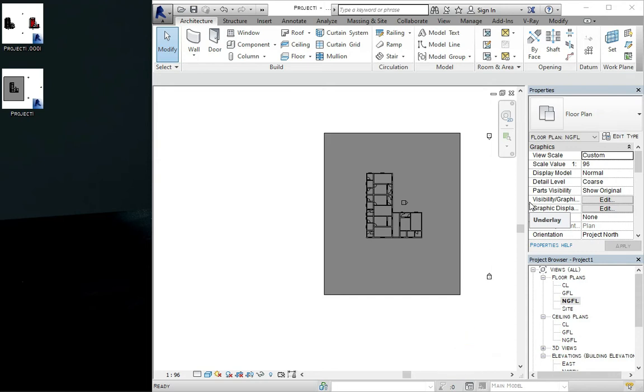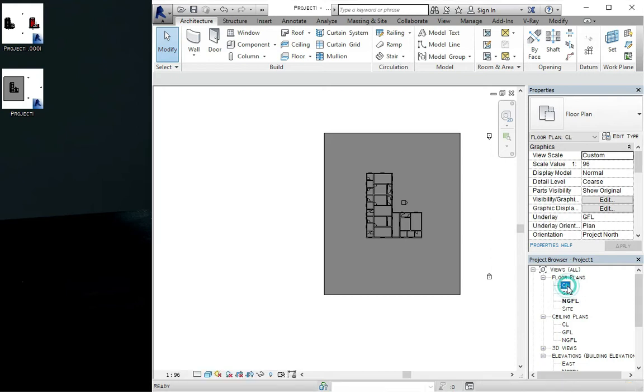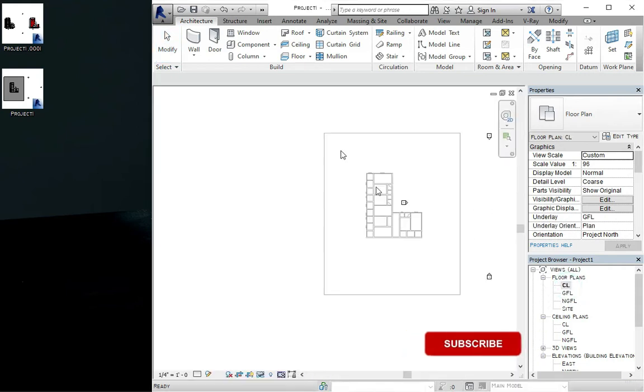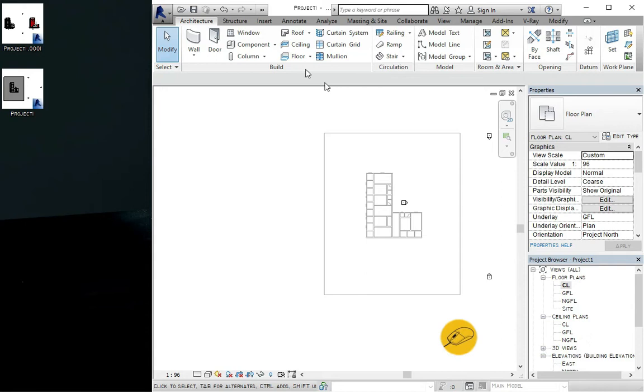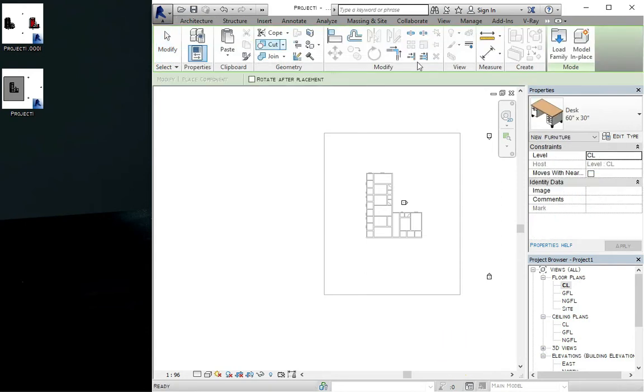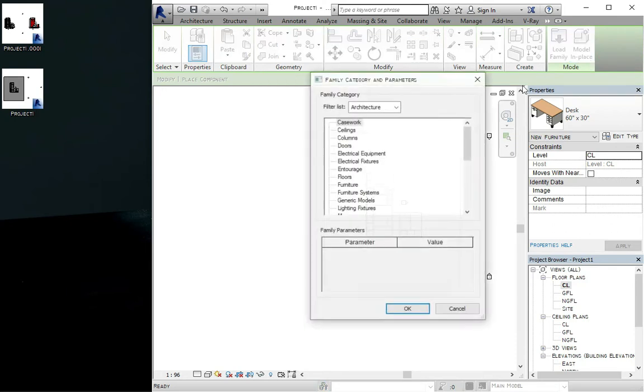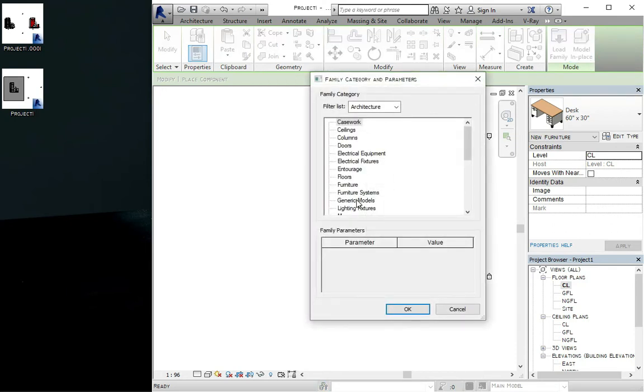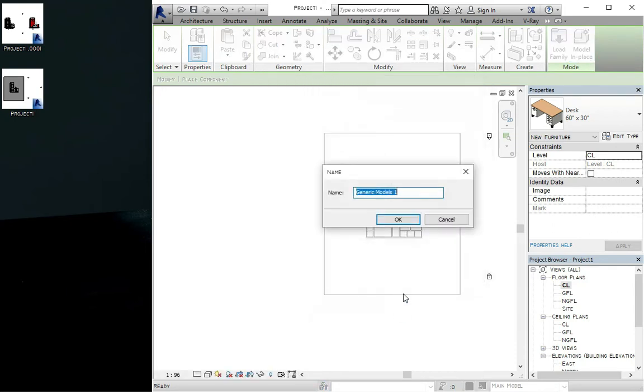You can click on the ceiling level because that is the highest point and the level we've created. Come to the components here and then model in place a component. Click on the generic models and you click on okay.